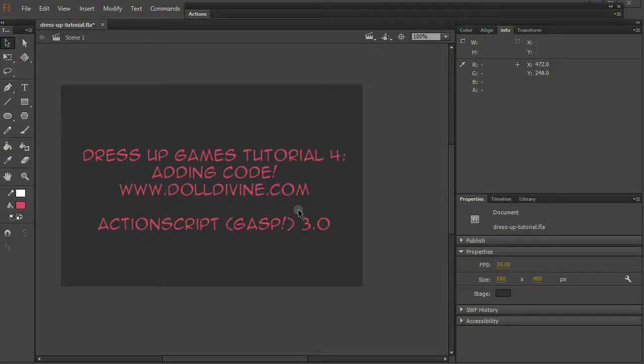Hi guys! Today I'll show you how to start adding some basic code in your dress up game and making stuff happen. And this code will be in ActionScript 3.